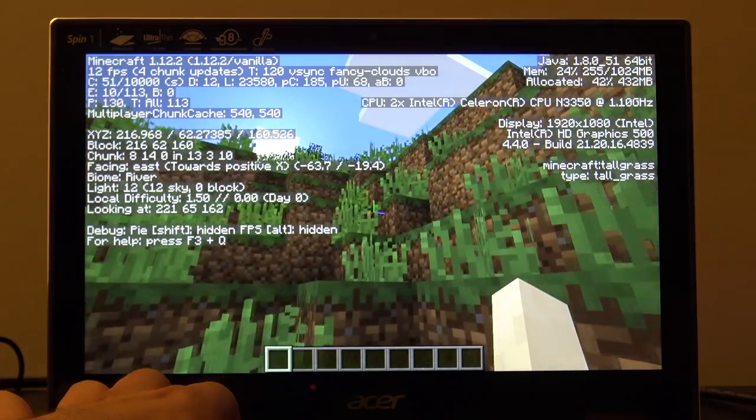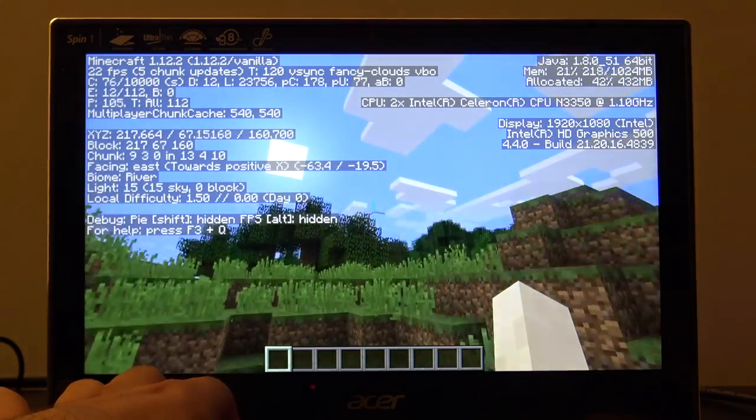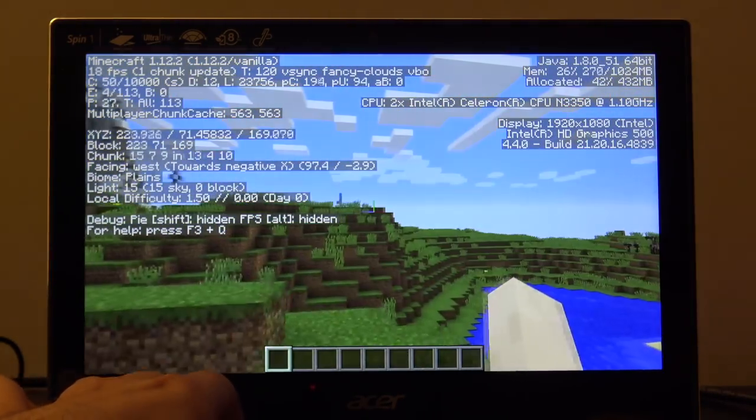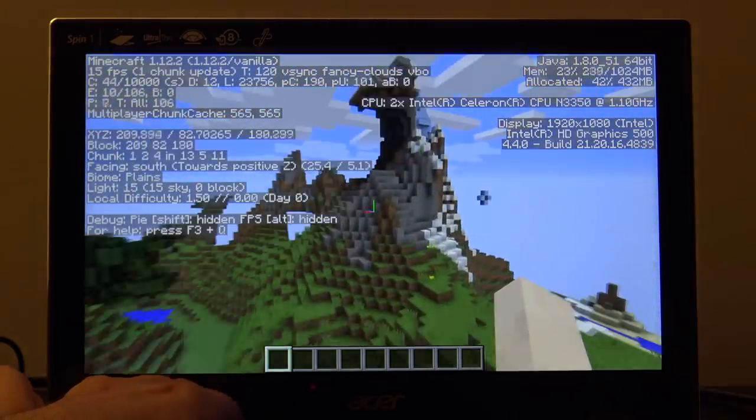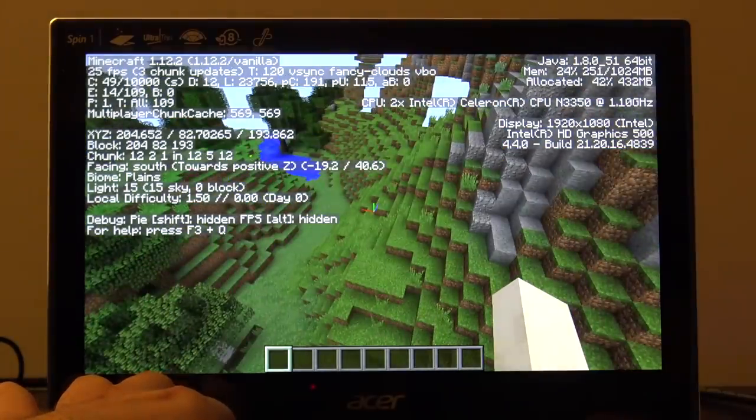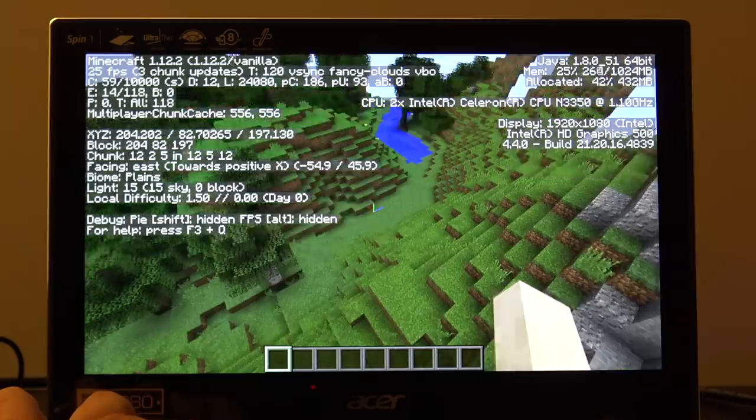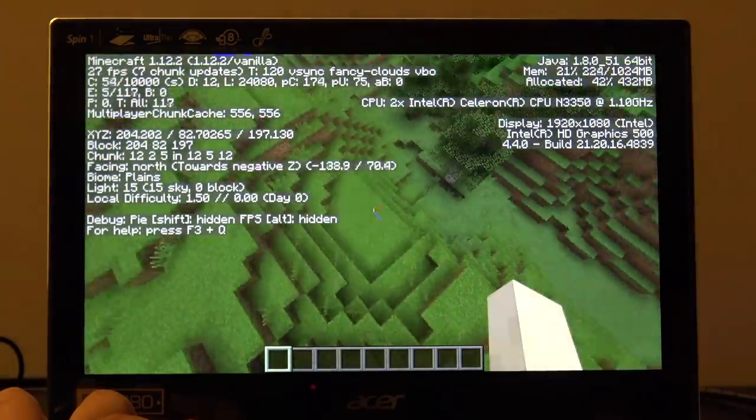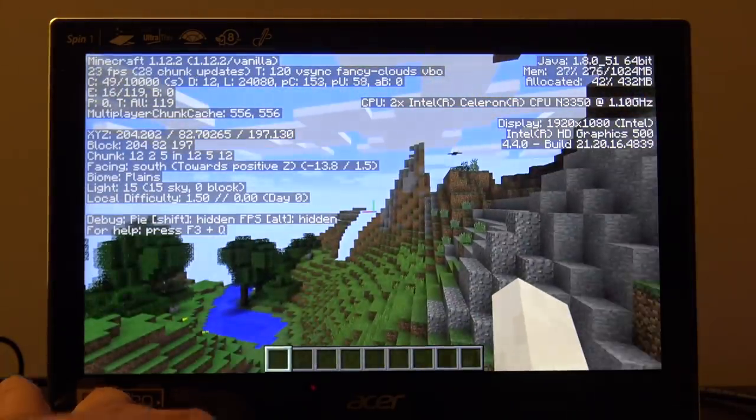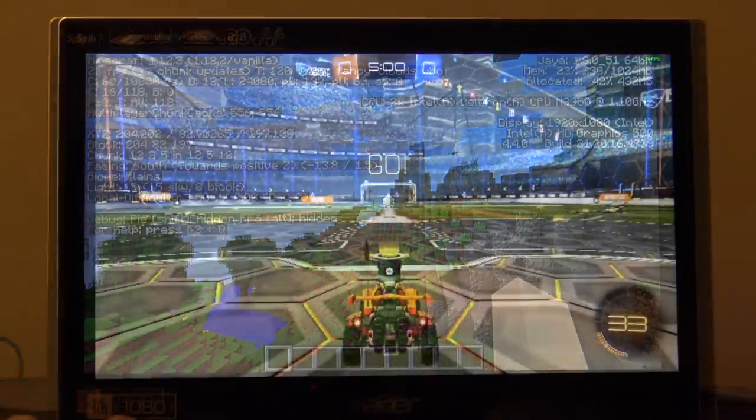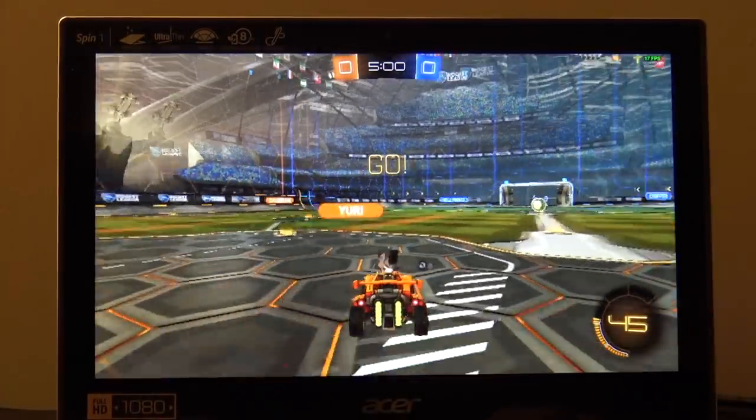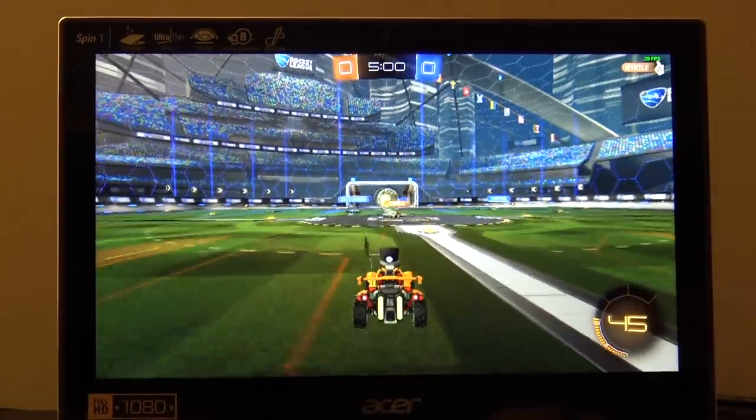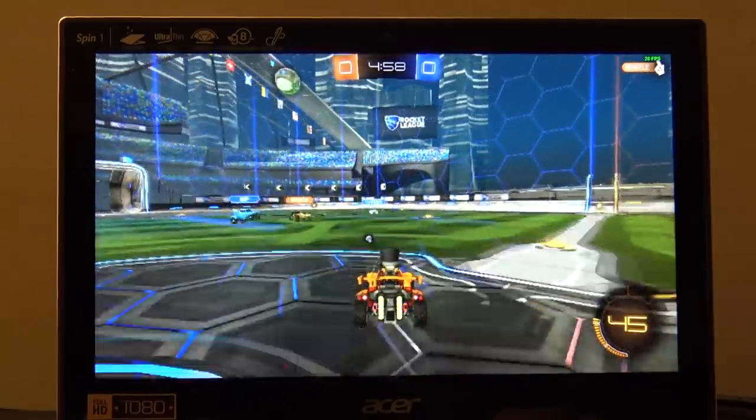So let's shift gears to gaming now. We've got Minecraft running at about 15 to 25 frames per second at 1080p with the Optifine performance enhancing plug-in installed. My suggestion would be to run this maybe at 720p to get better performance. This is the Java version of Minecraft. And Rocket League at its lowest possible settings at 720p only got about 18 to 25 frames per second, so we're not quite there yet for Rocket League on these cheap fanless laptops, but it's getting there.